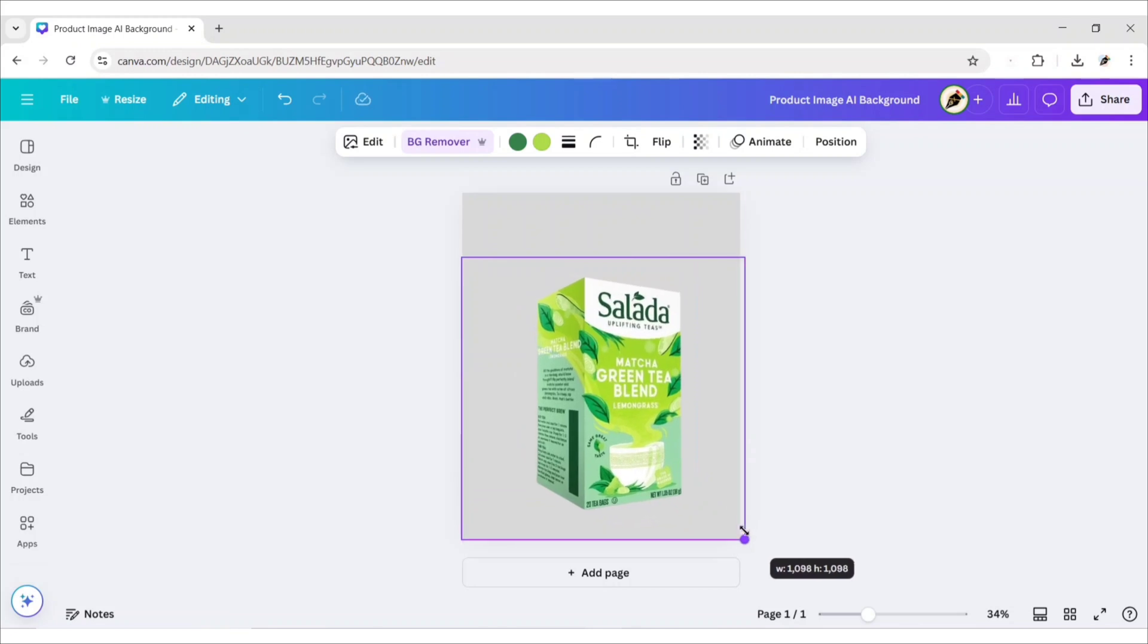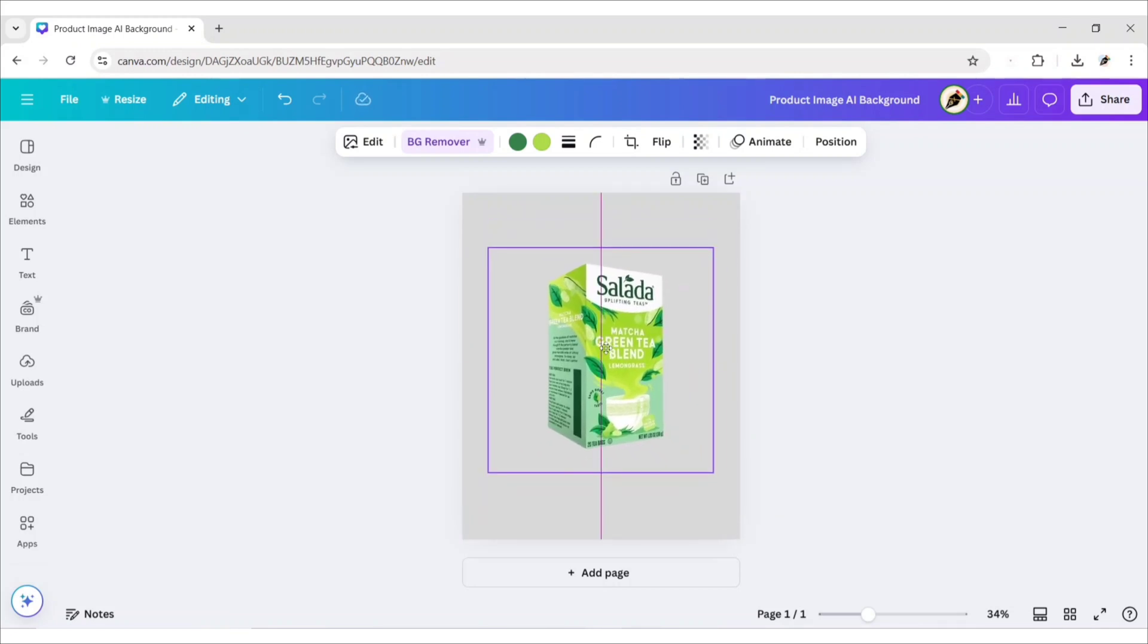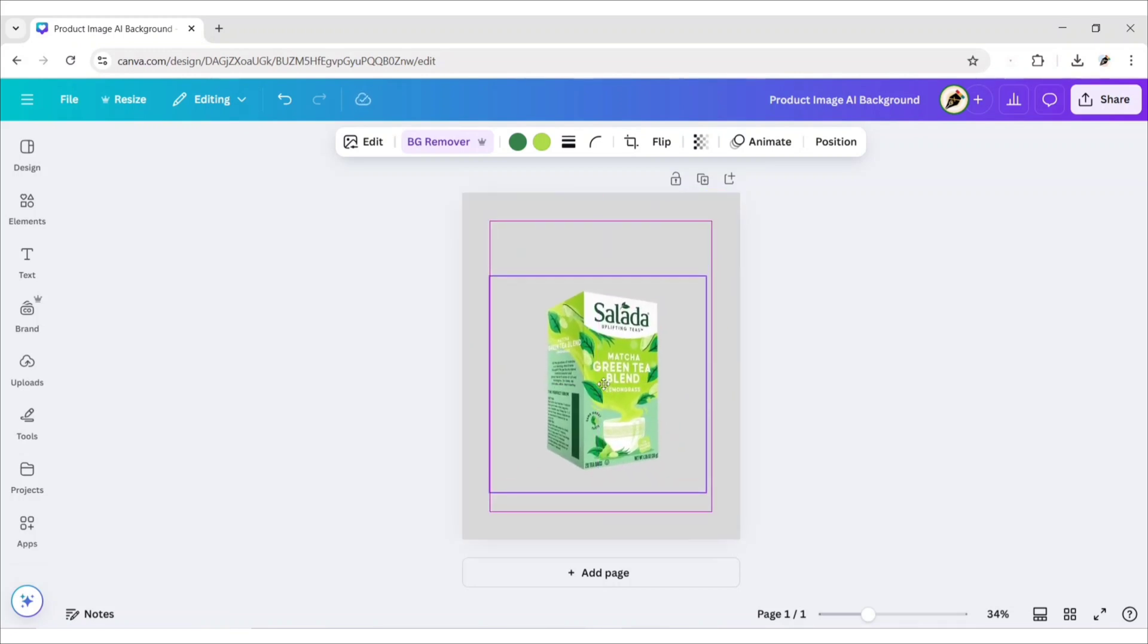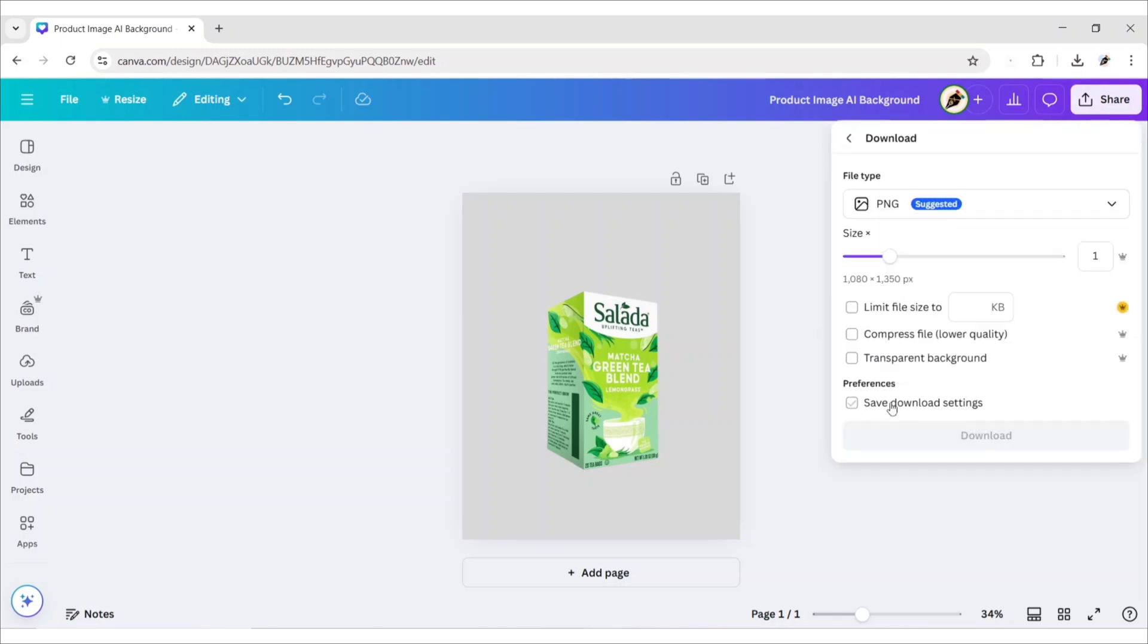Now, adjust its size and position in Canva. Next, download this image.